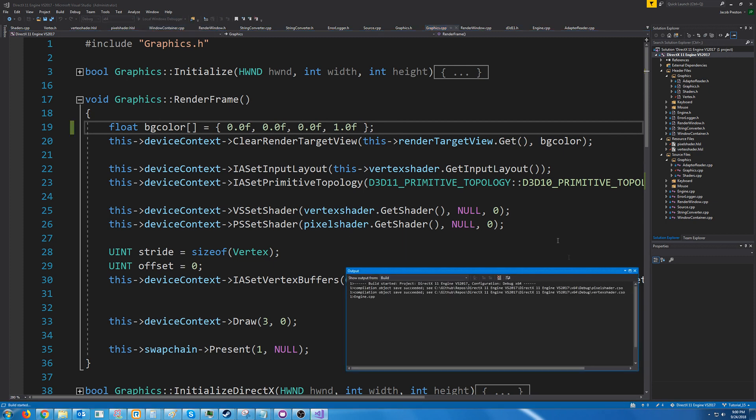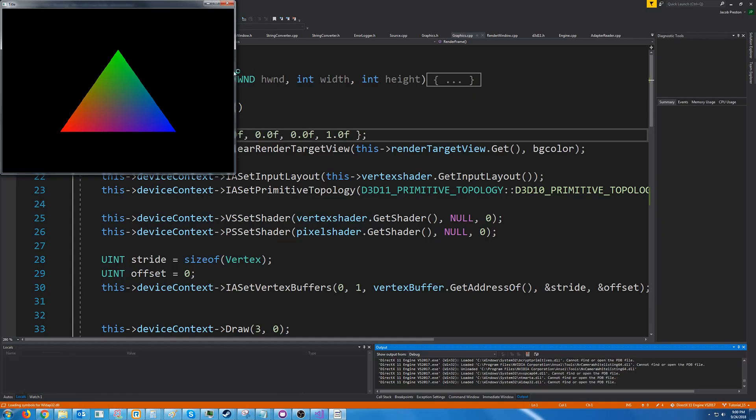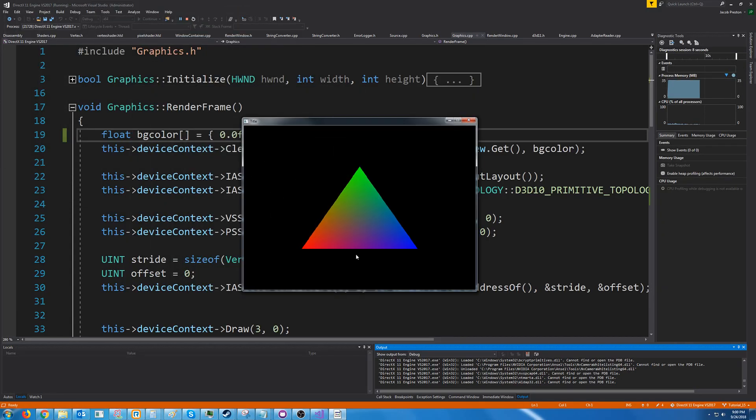All right and there we go we got exactly what we had expected.